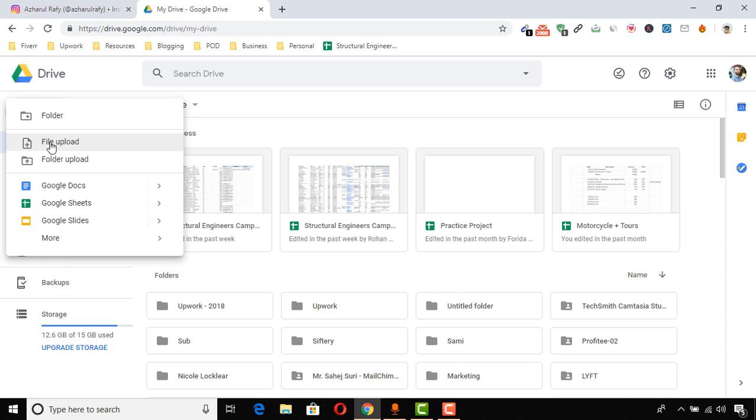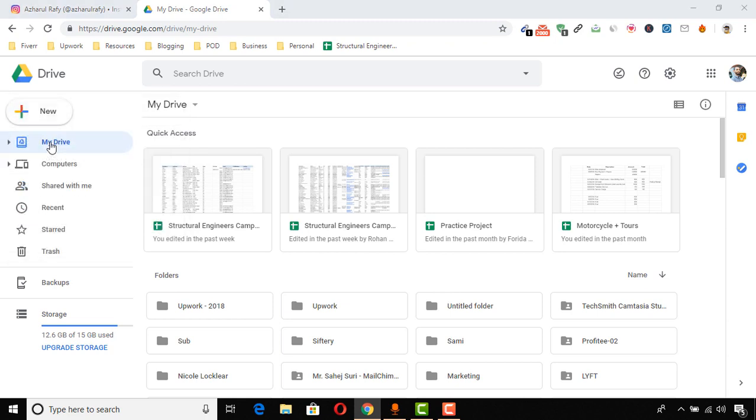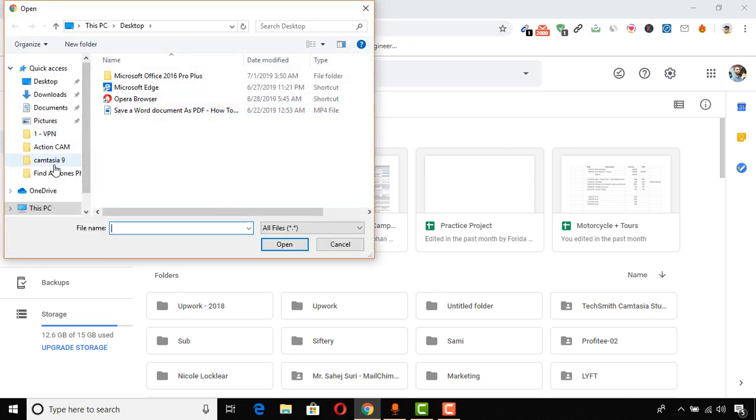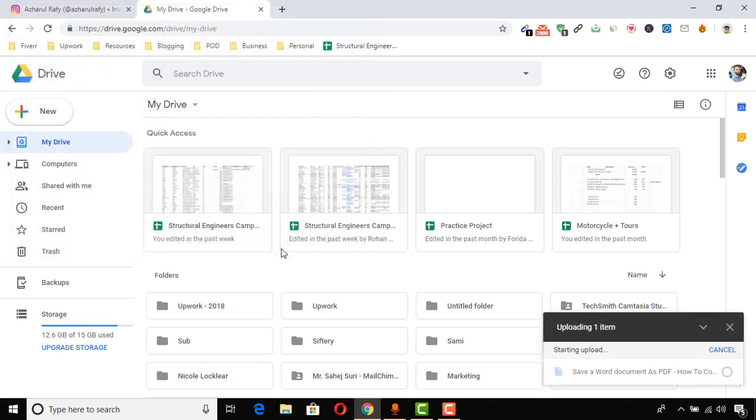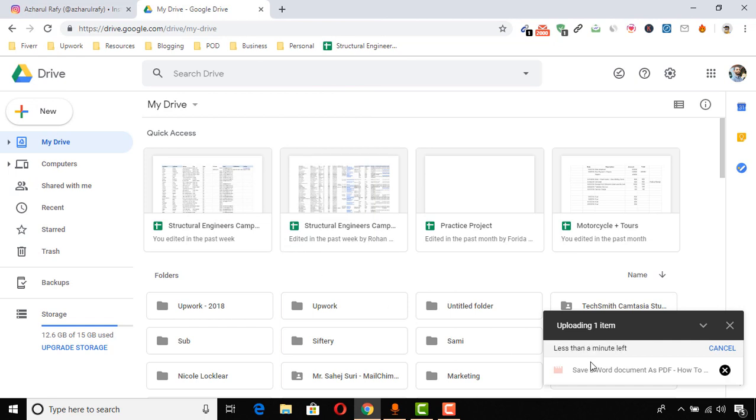Then I have to select the file. So here is the file - my video file 'Save a Word document.' Then click on 'Open,' and it is being uploaded.